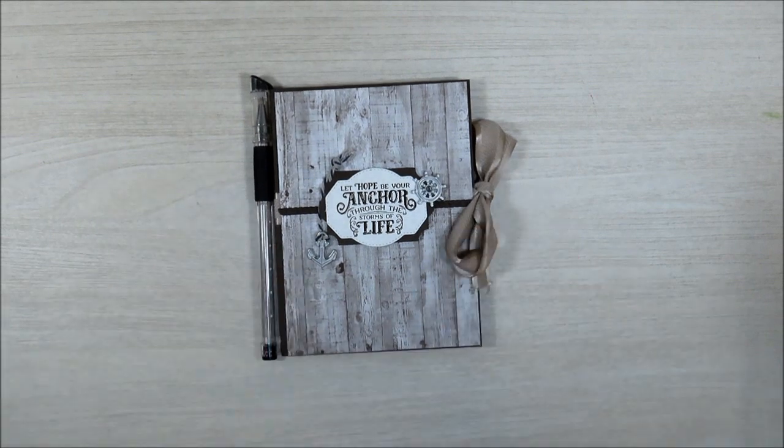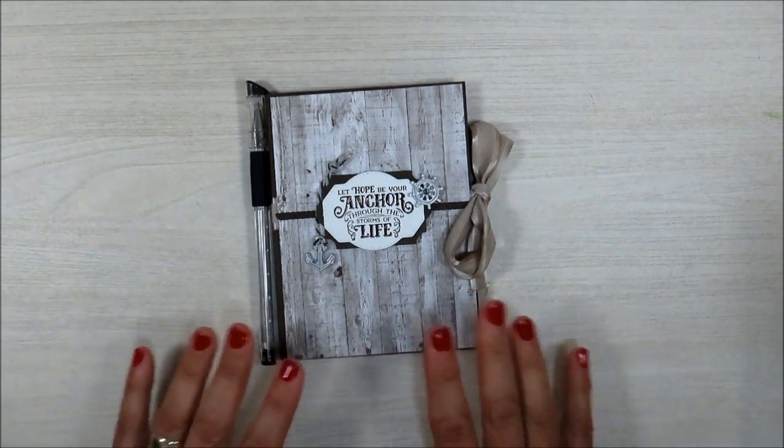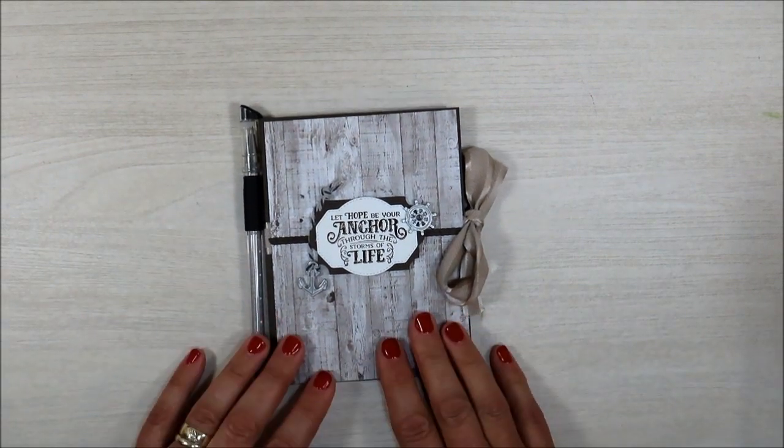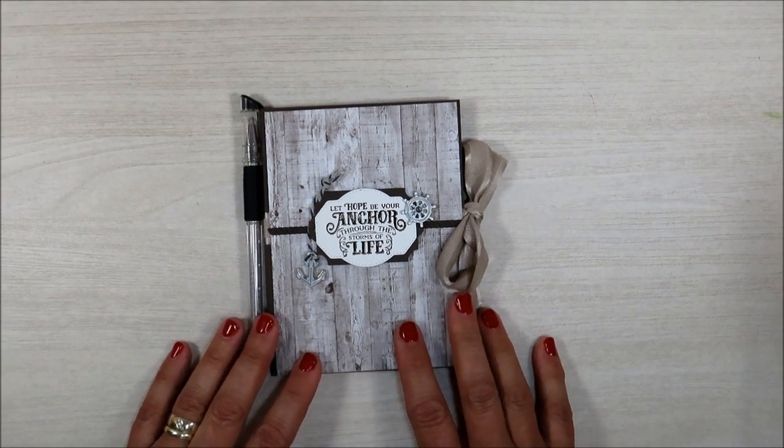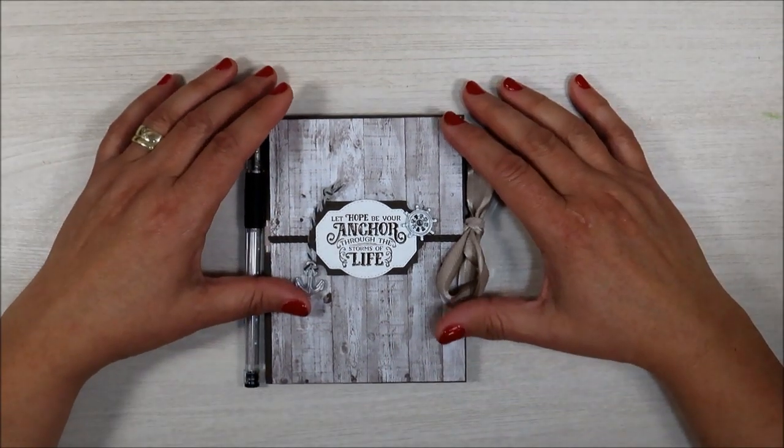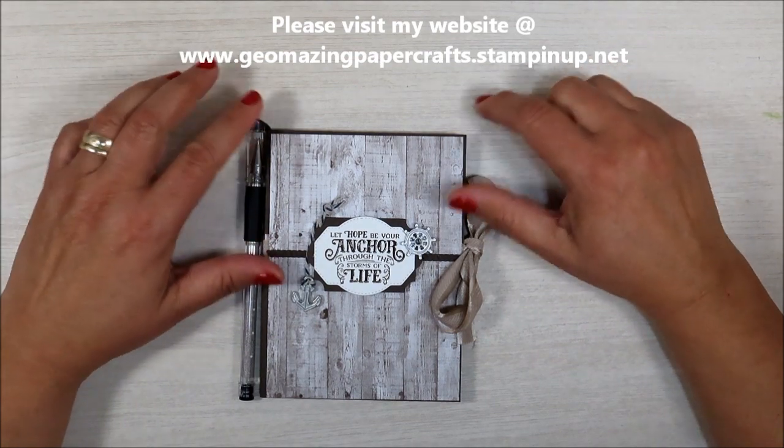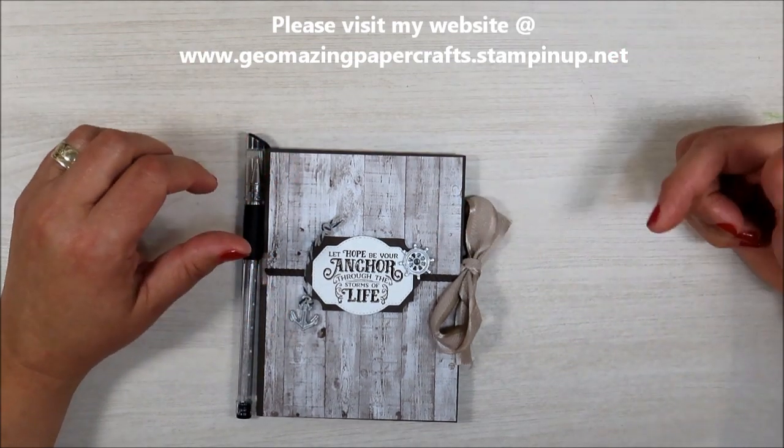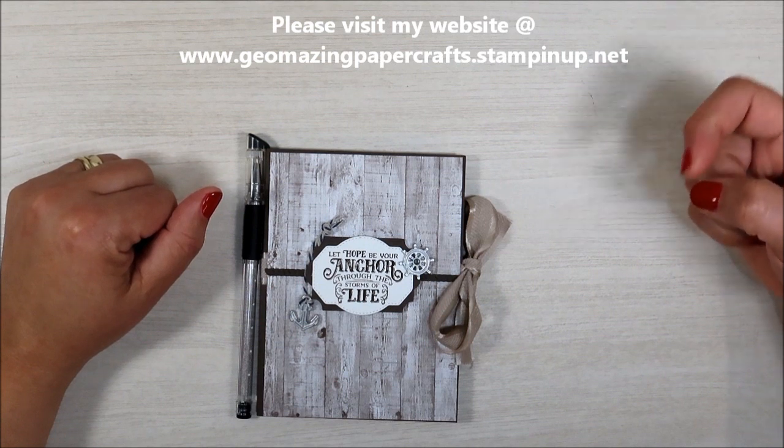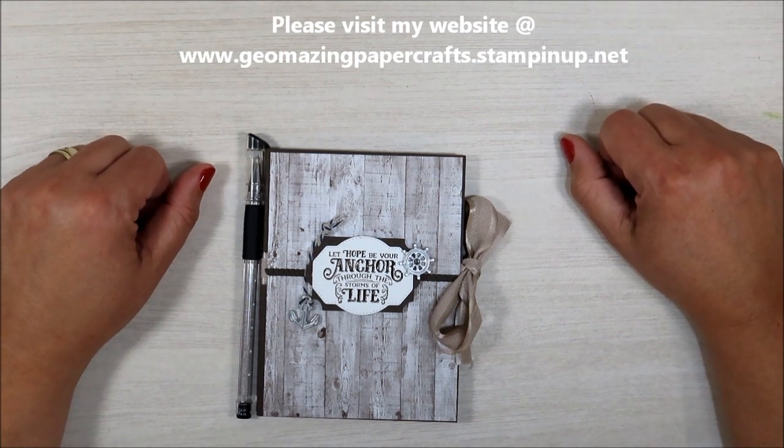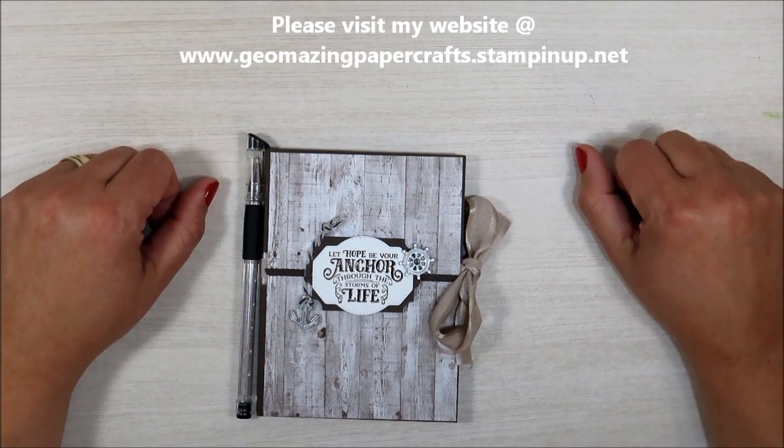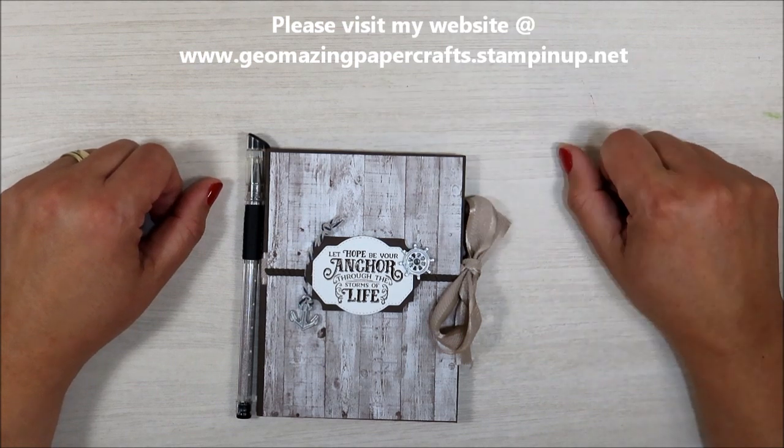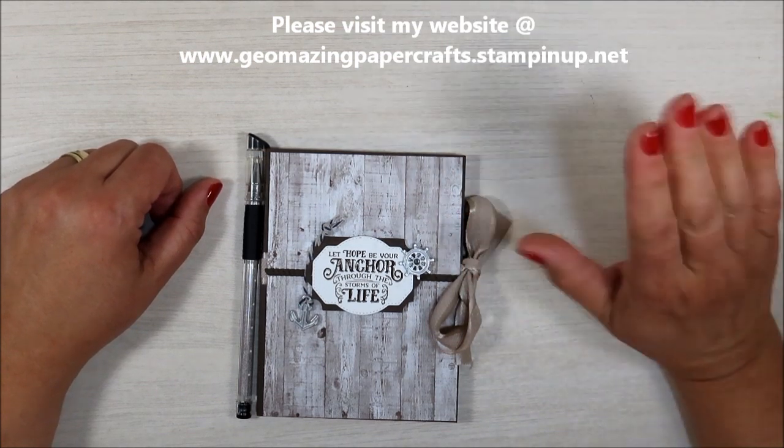And this is going to make a really nice gift for the men in your life. So I hope that you enjoyed this video. I hope I taught you something. If you need any of the tools and supplies that I use in this video, please go to my website at www.geomazingpapercrafts.stampinup.net. Also, everything that I use will be listed in the description of the video. So once again, I am Jeanette with Geomazing Paper Crafts and you make it a great day. Bye-bye.